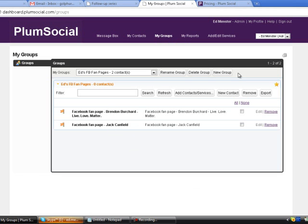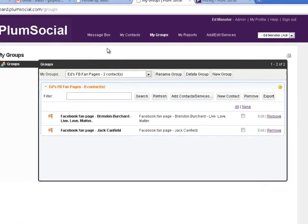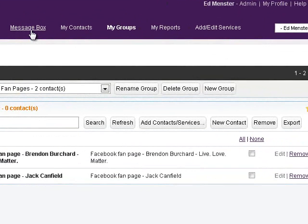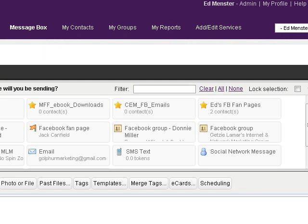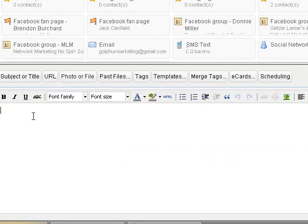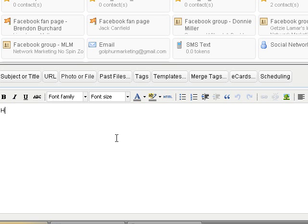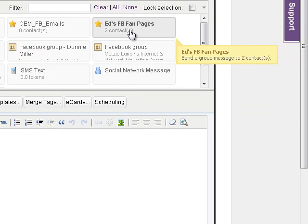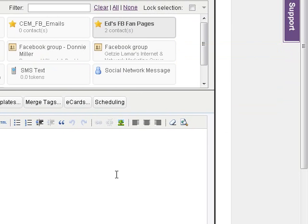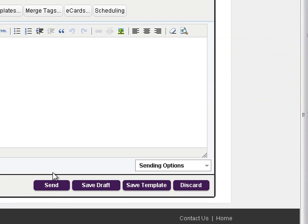Now if I want to send a message, I go over here to the message box and I can type a message in here. What I would do is scroll over, and here's the button with my two fan pages in this group. I click that and go down and hit the Send button.